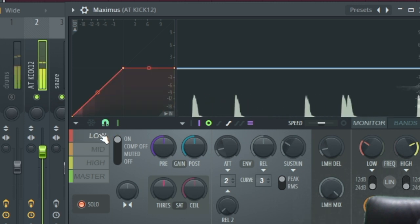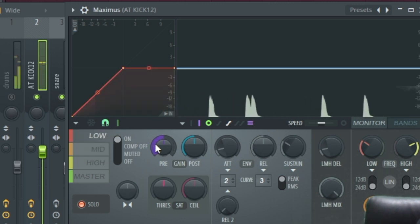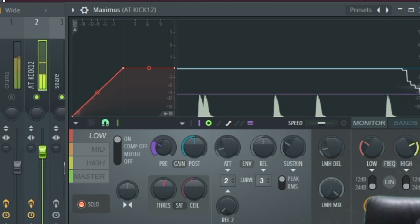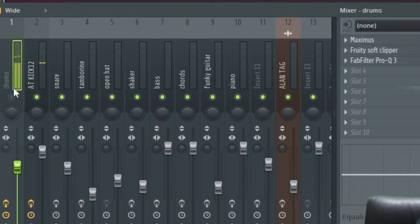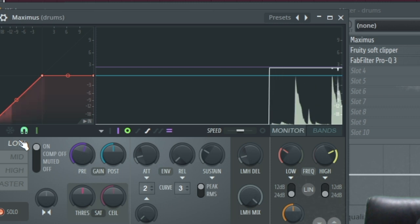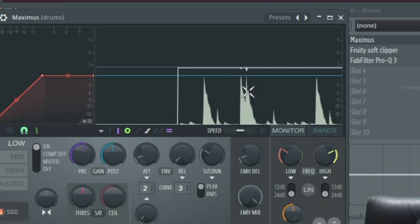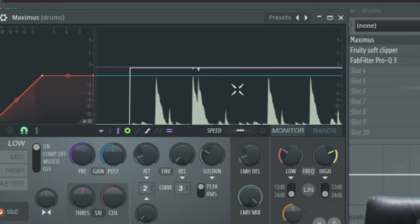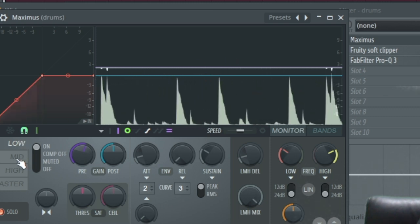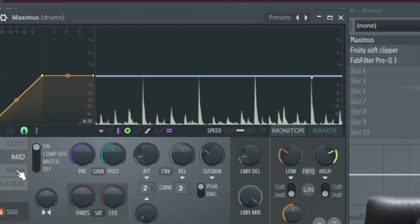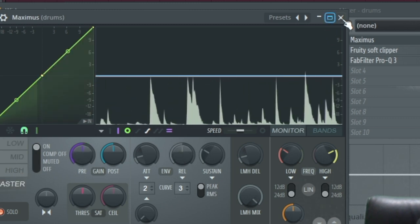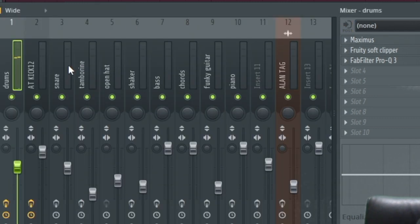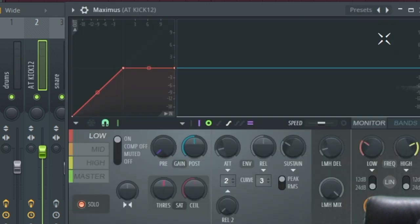And the lows, I don't need any lows because remember, let's go back to the drums. Drums already had enough low, it's peaking at zero. So let's go back to the kick, the new kick.